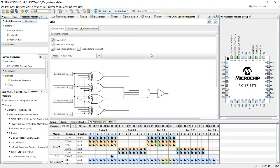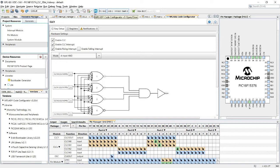So let me show you how I configured the CLC, the configurable logic cell, for my little project. This is the MPLAB X IDE. Within it I opened the MCC, the Microchip Code Configurator.